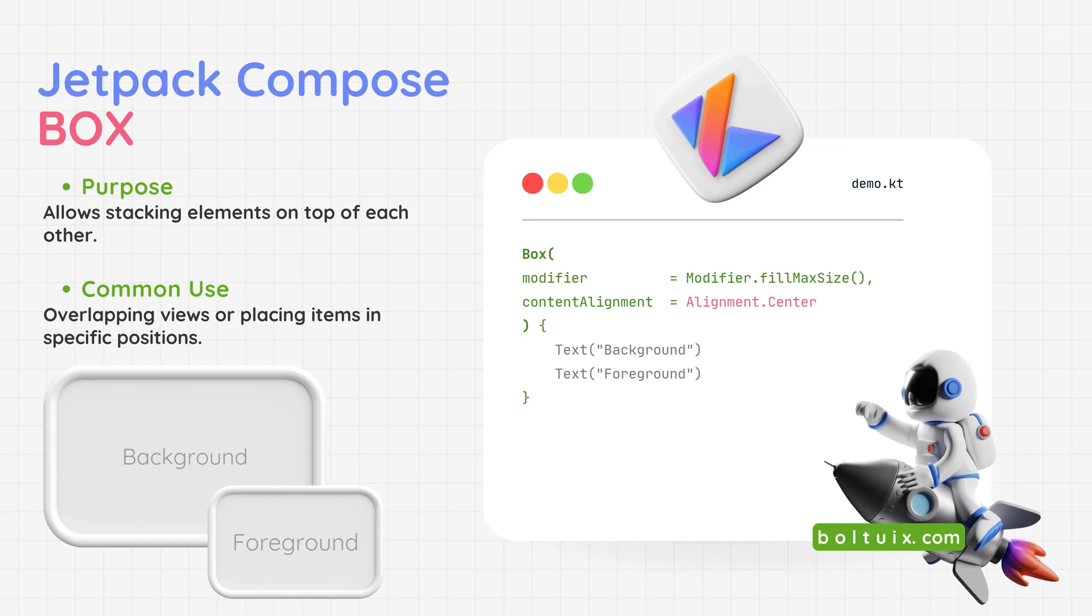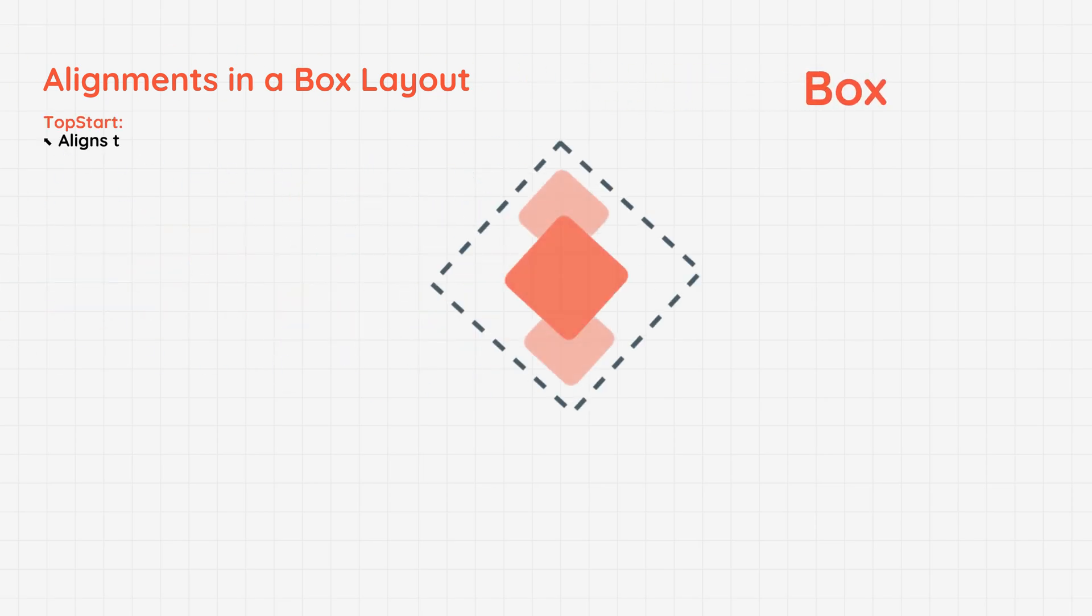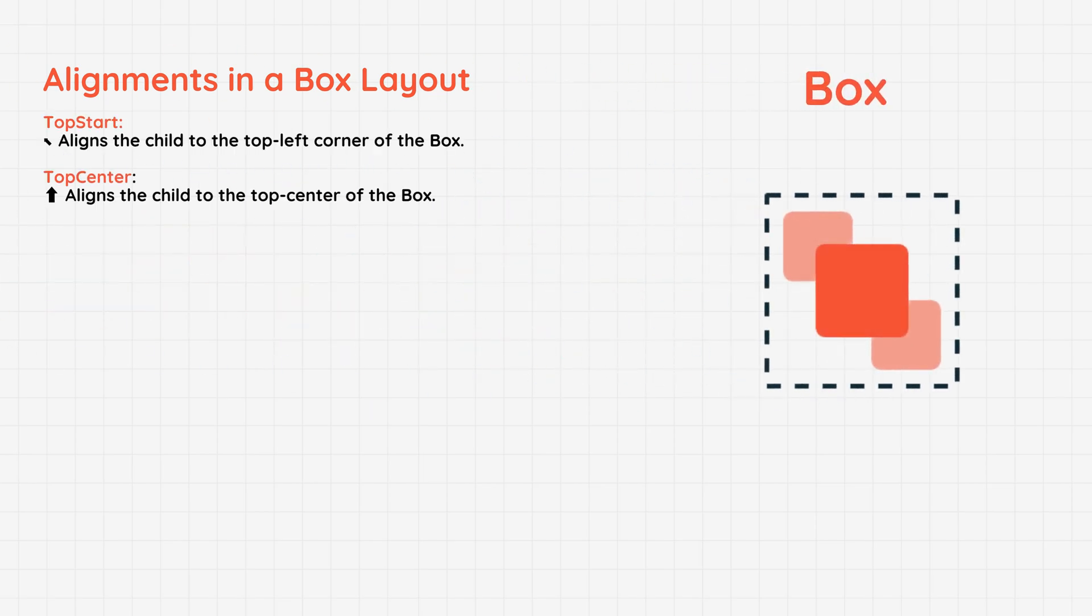Jetpack Compose Box: A versatile layout for stacking elements on top of each other. Use case - perfect for overlapping views or placing items in specific positions, like creating layered designs or custom overlays. With Jetpack Compose Box, you can unlock creative and dynamic layouts effortlessly.